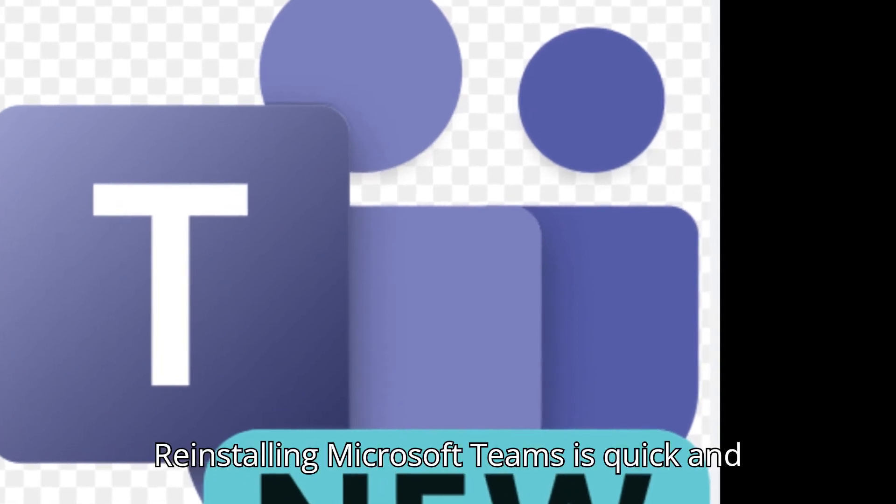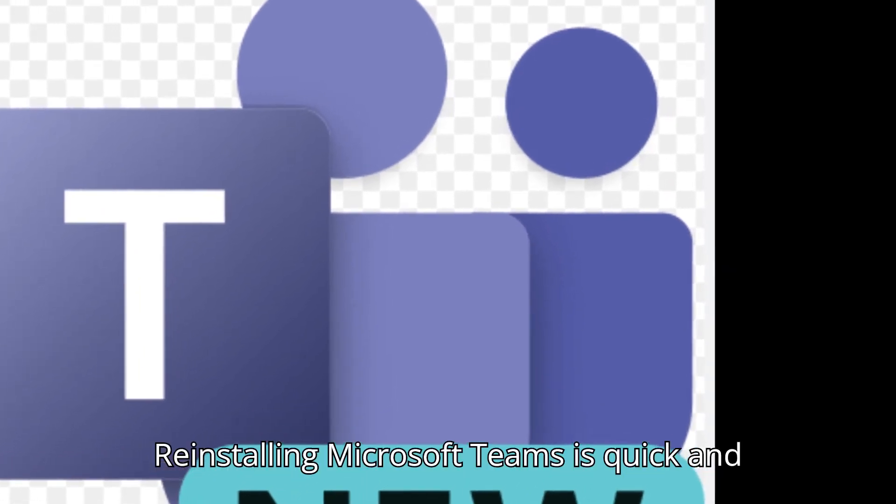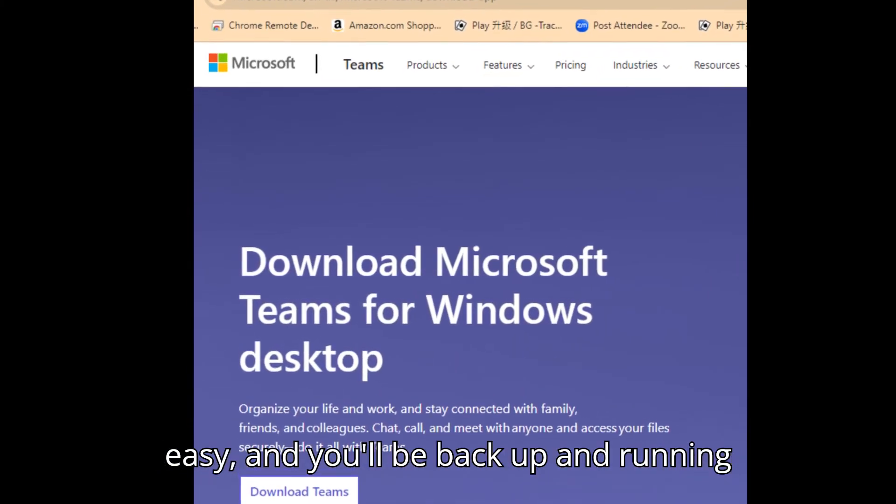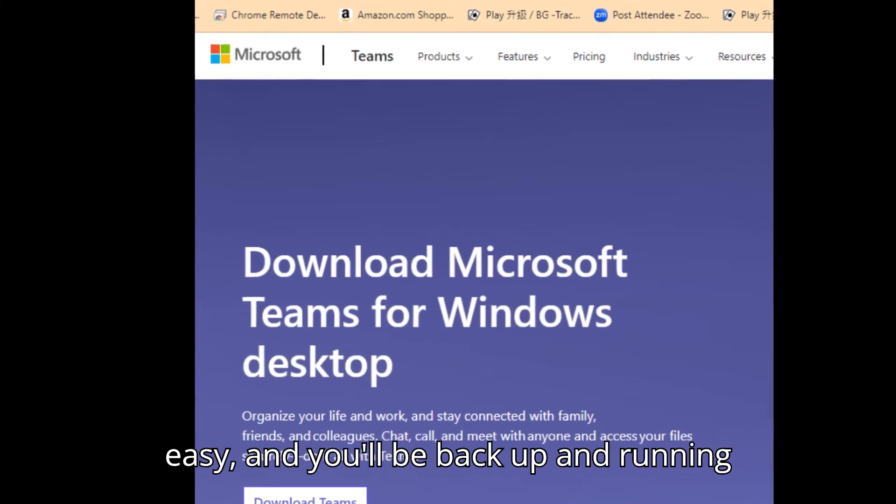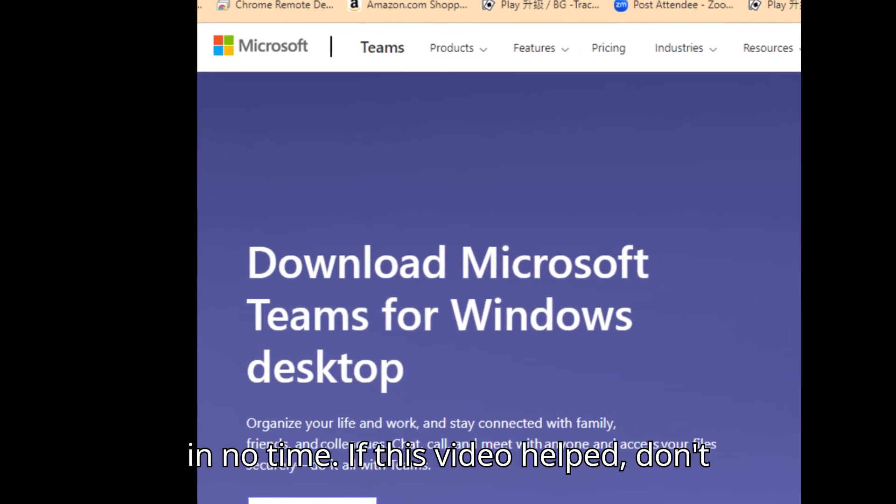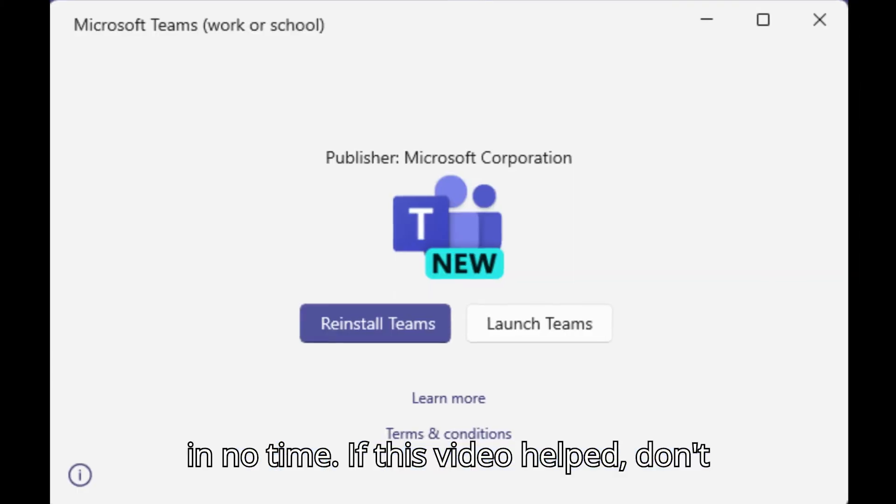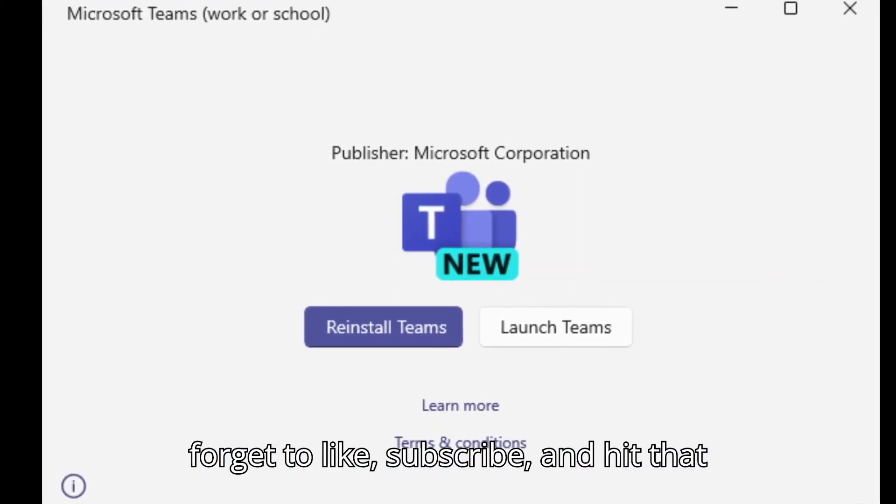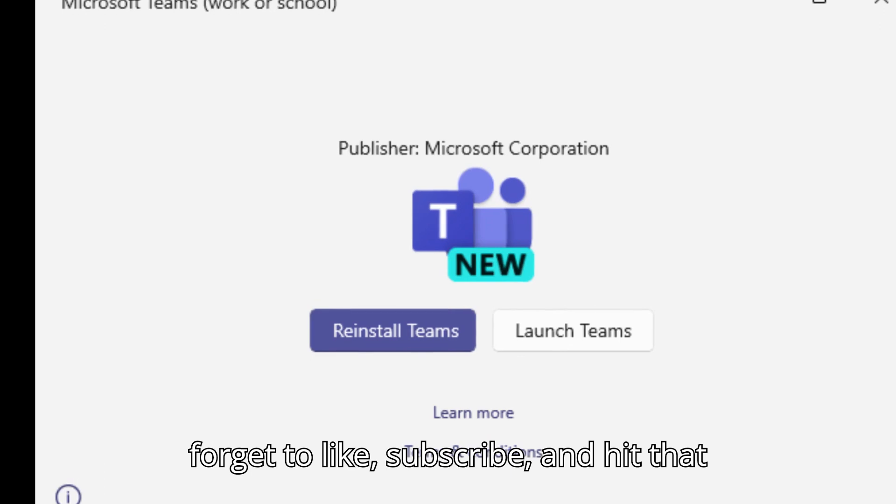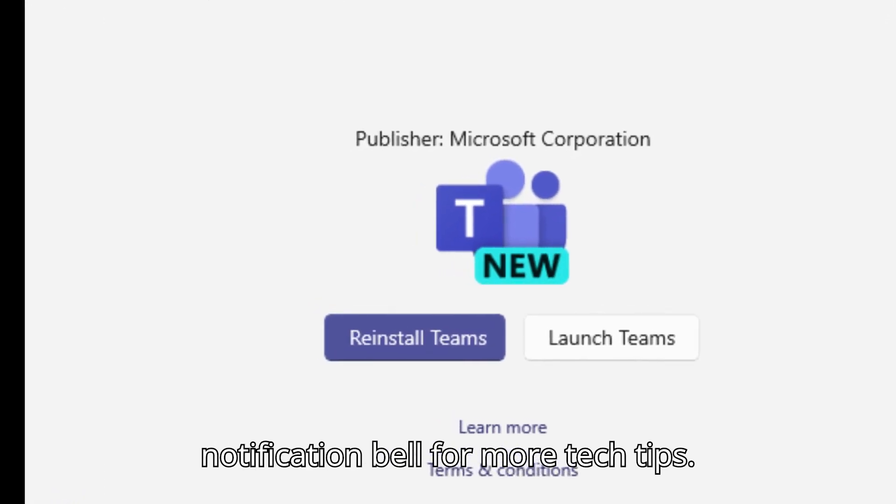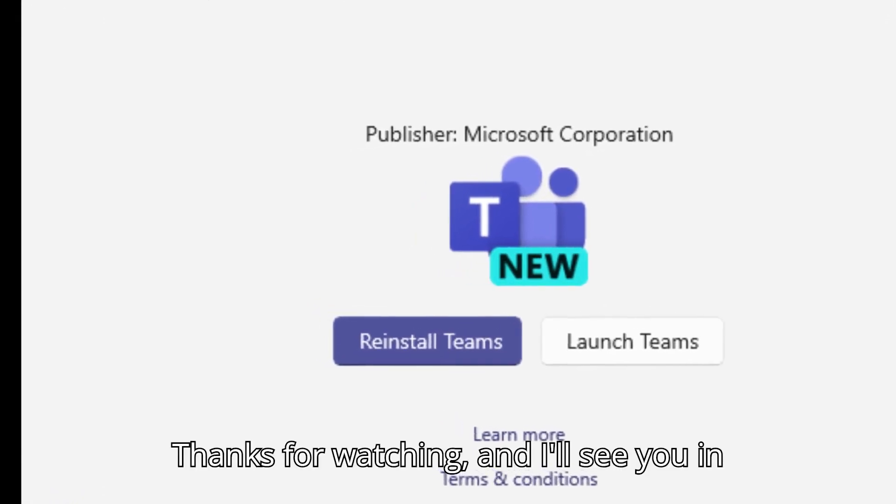And that's it. Reinstalling Microsoft Teams is quick and easy, and you'll be back up and running in no time. If this video helped, don't forget to like, subscribe, and hit that notification bell for more tech tips. Thanks for watching.